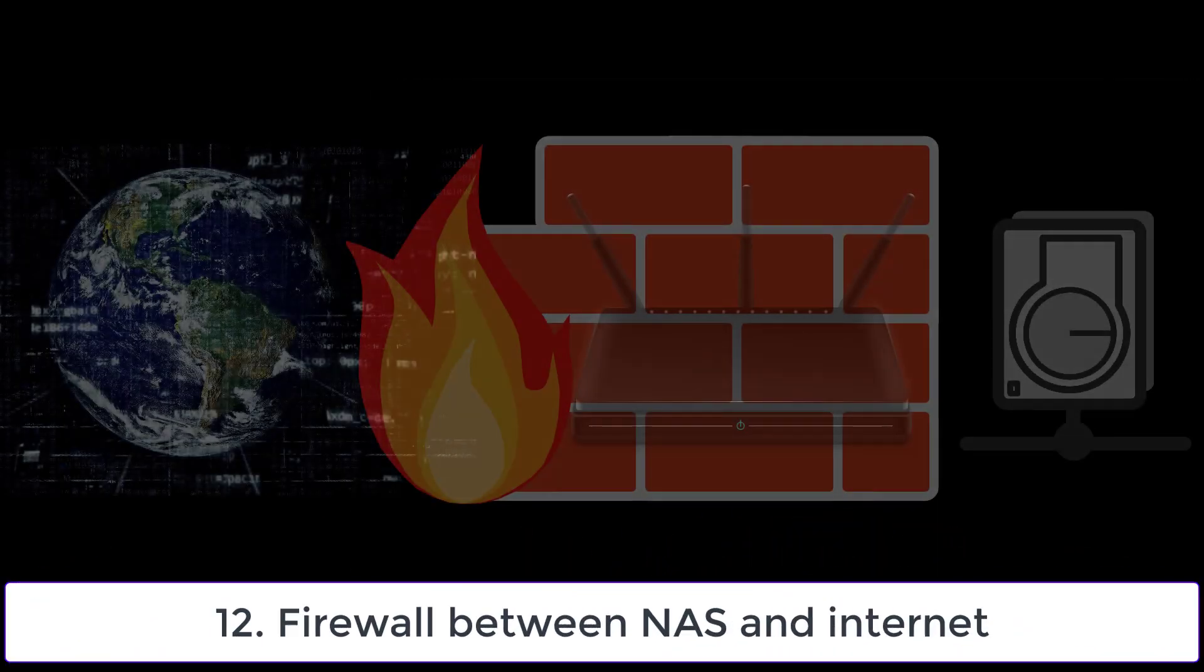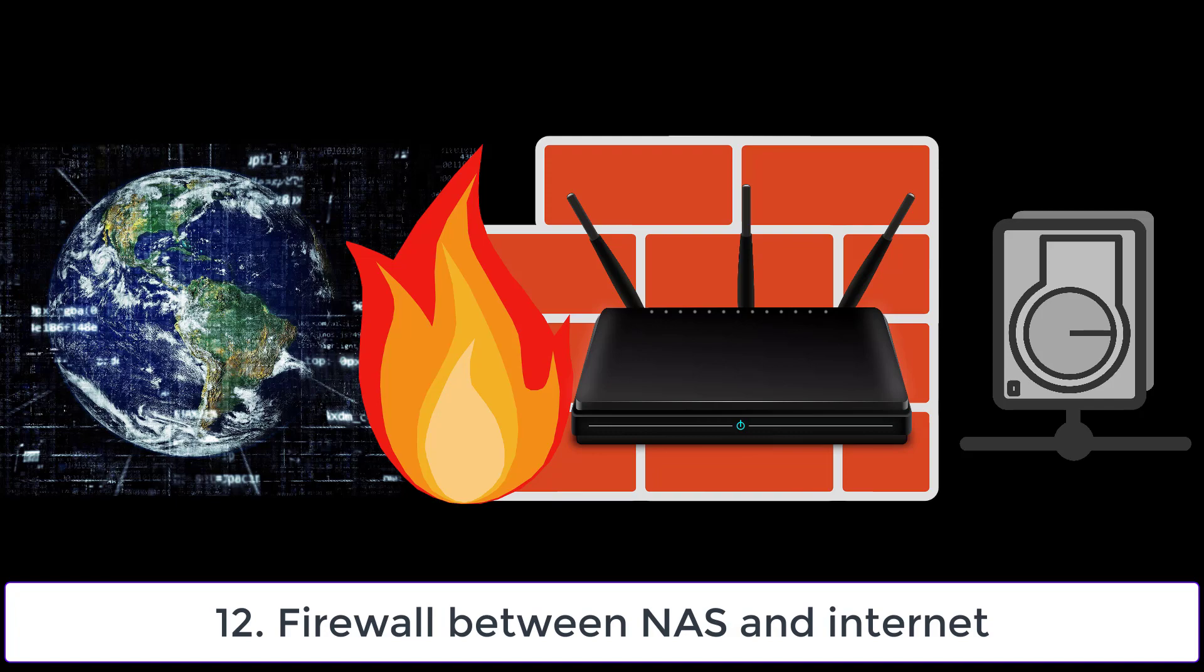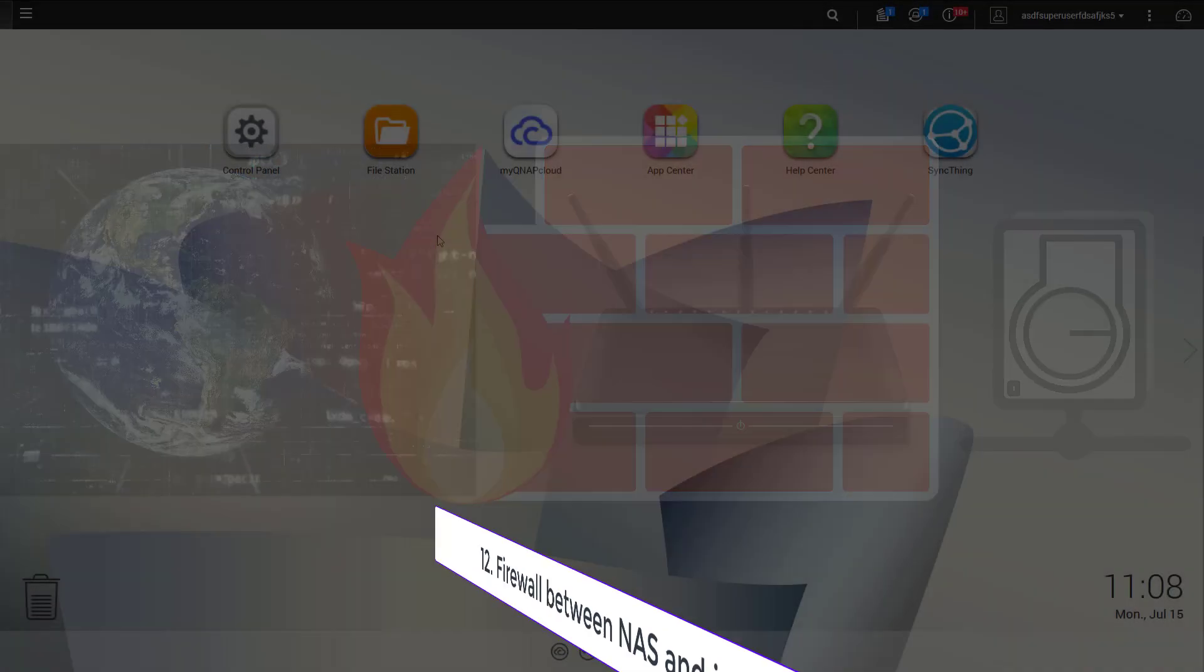The next thing may look obvious but it should not be missed. Put a firewall between your NAS device and the internet. In my case it's a simple router.